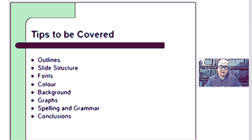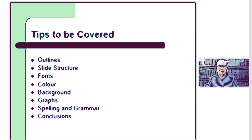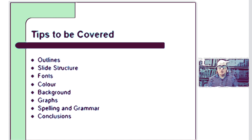Before we start creating a PowerPoint presentation, it is very important that you answer three questions first. Number one: who will be your audience? The type of audience you will be presenting to will determine the theme or mood of the presentation.